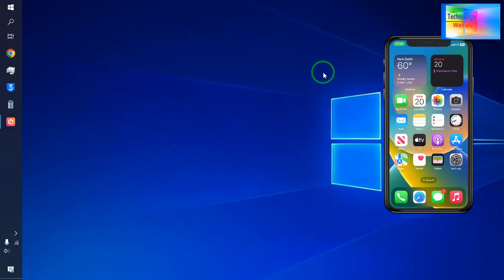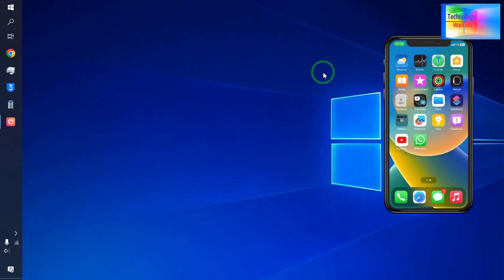Hello guys, welcome! You are watching Technology Welfare. Let's learn with a practical demonstration in this tutorial how to get a beta version iOS on your iPhone device without a developer account. If you are interested to have the beta version iOS, then here's how to do it easily.